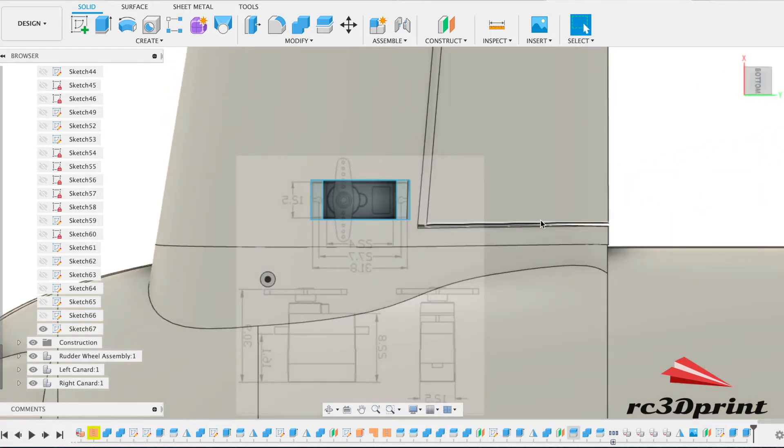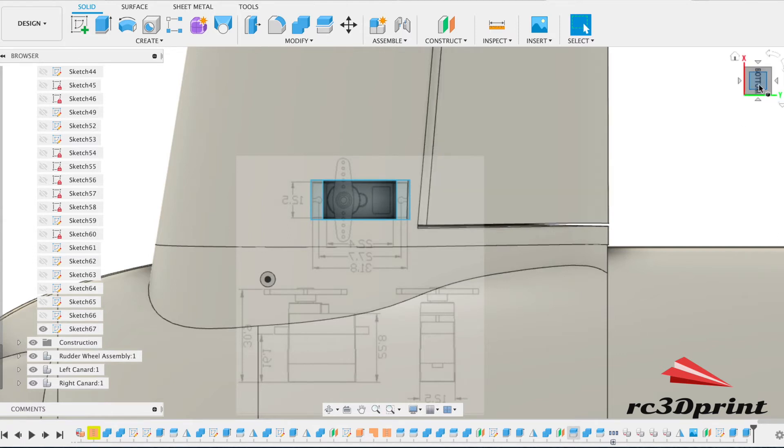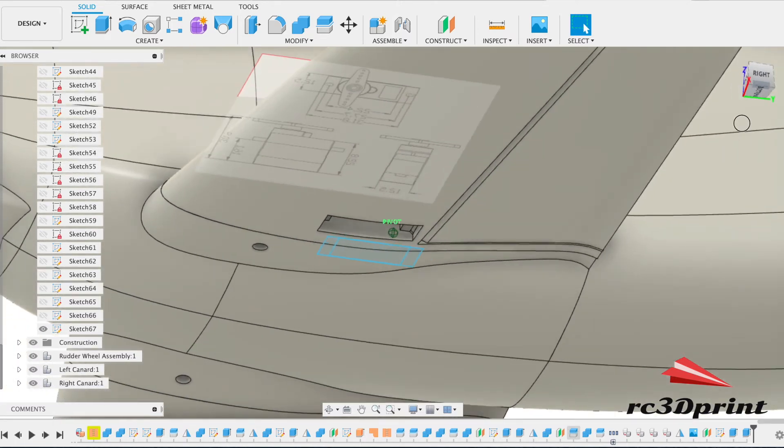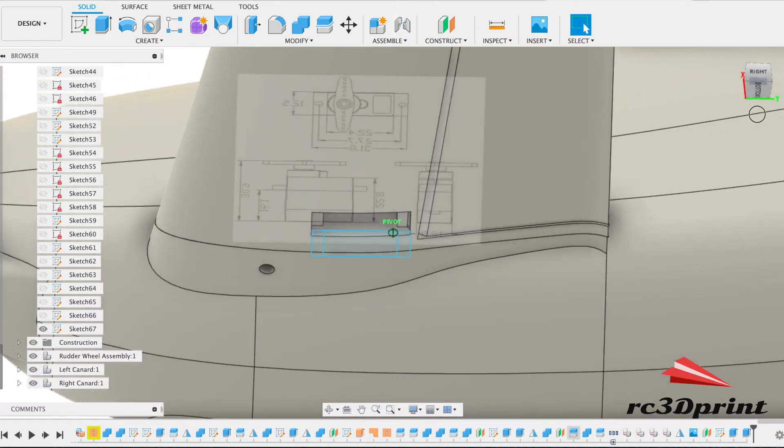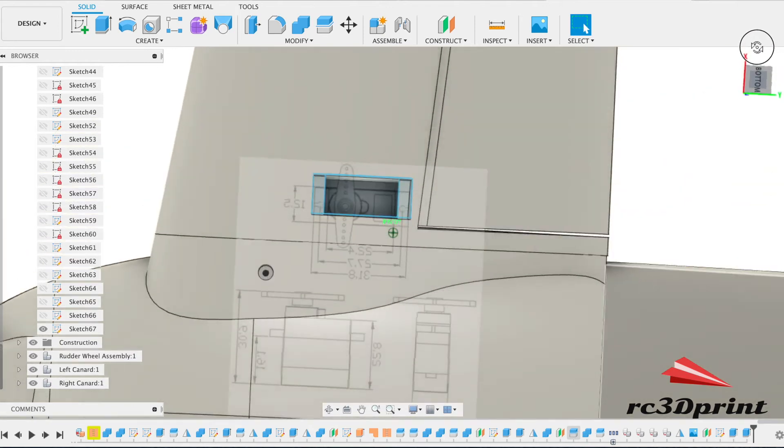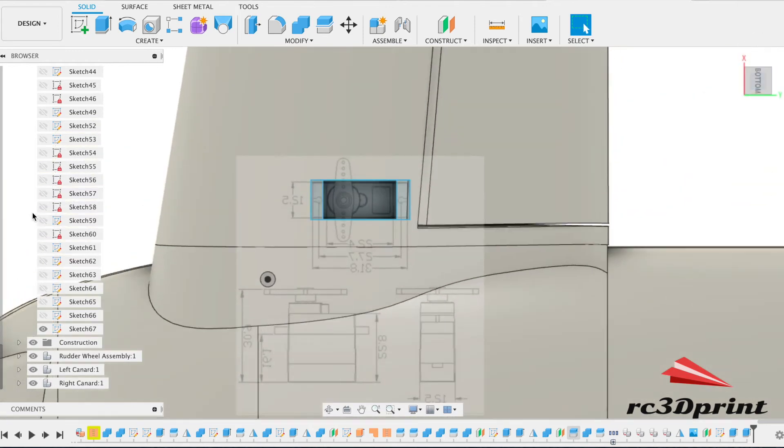And then what we'll do is we'll build the control horn on here. It can either be an integral part or it could be a glue on part. Don't think we're going to need a huge amount of movement of this control surface anyway. And then just take a little look where we've cut.